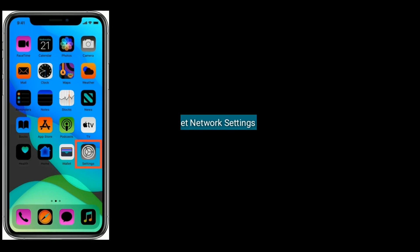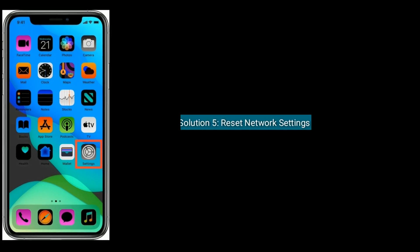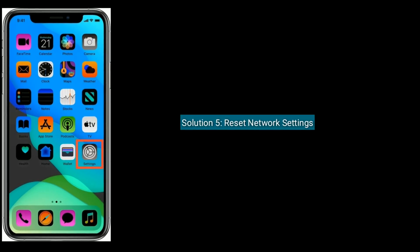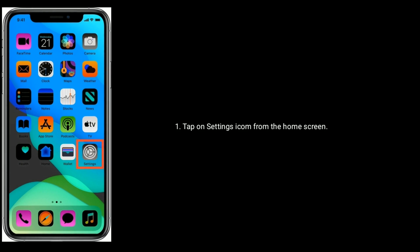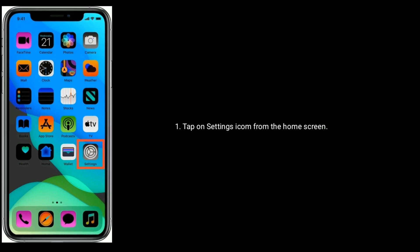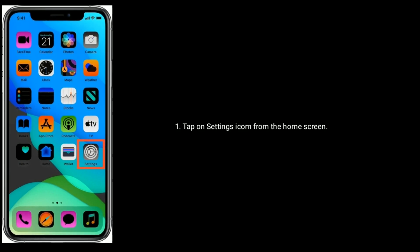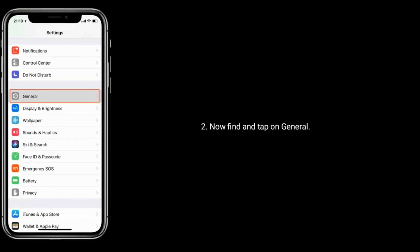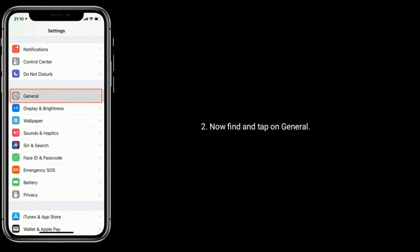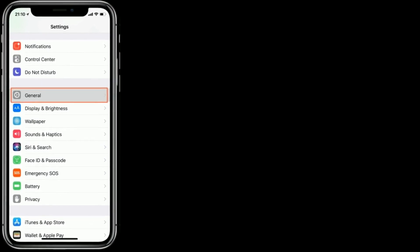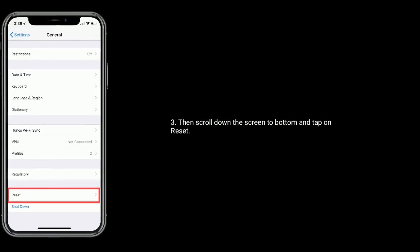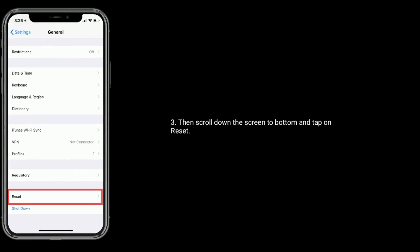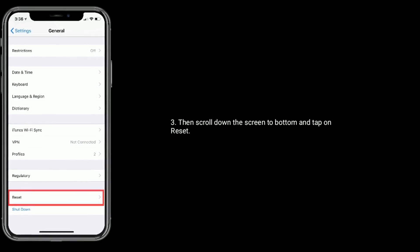Solution five is reset network settings. Tap on Settings icon from the home screen. Now find and tap on General, then scroll down the screen to bottom and tap on Reset.